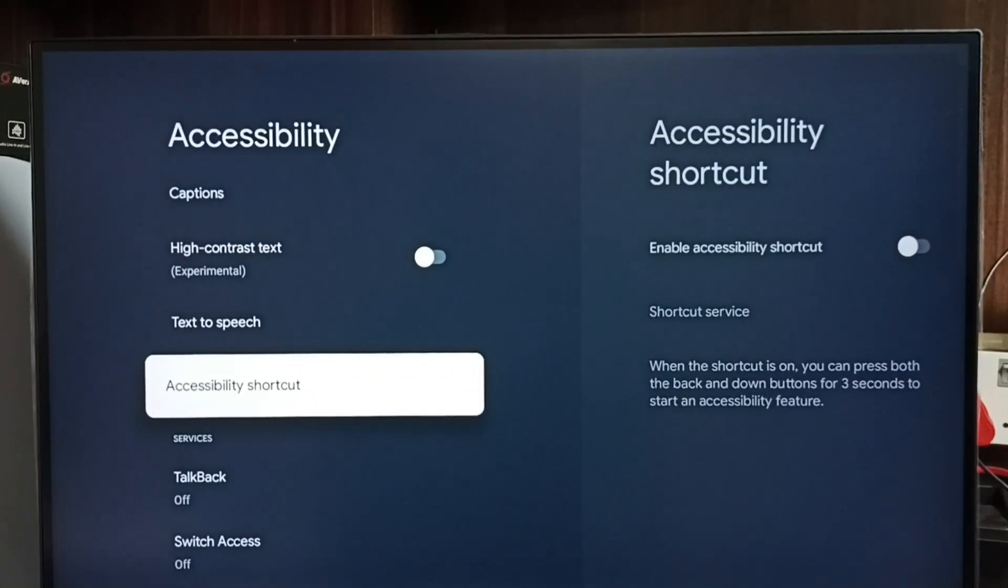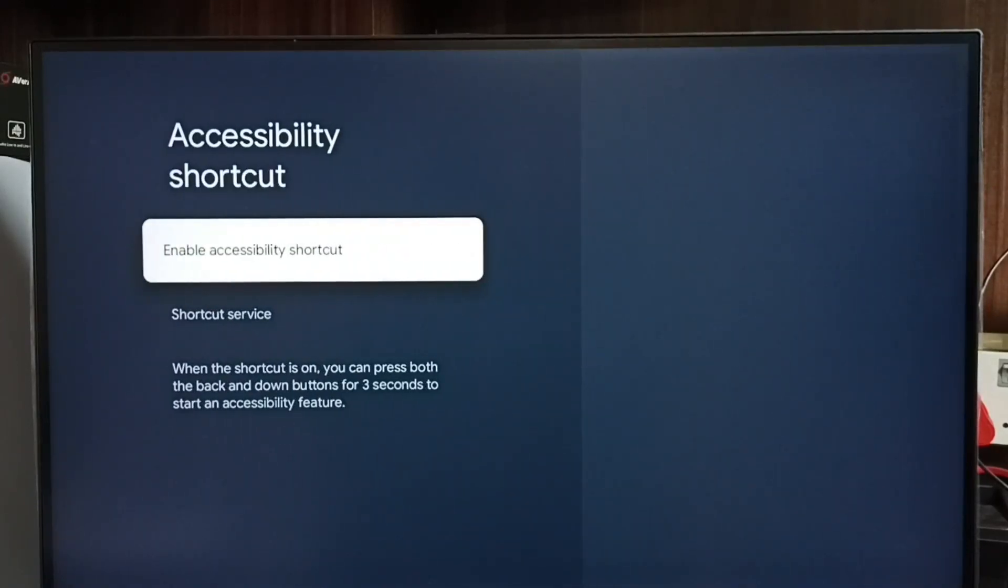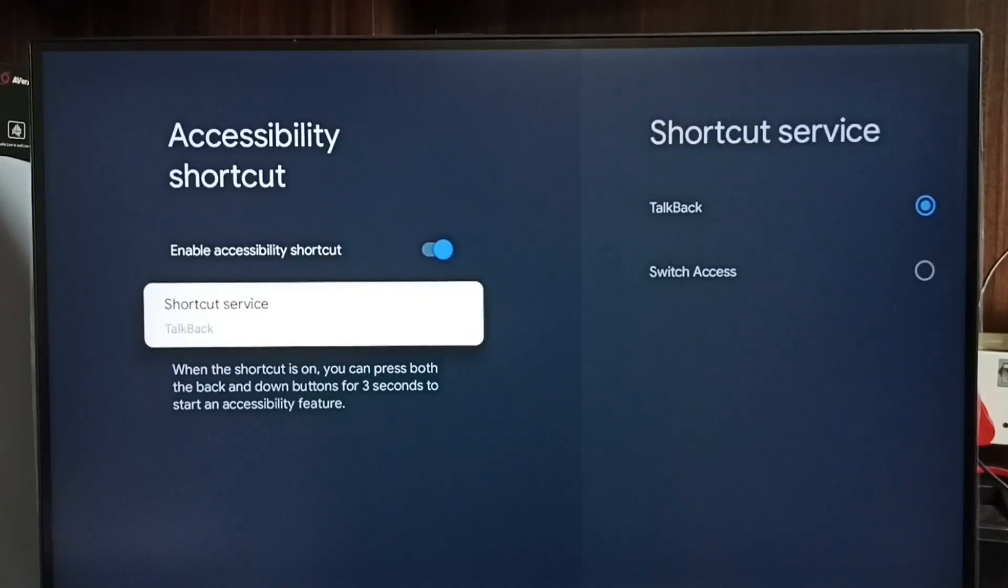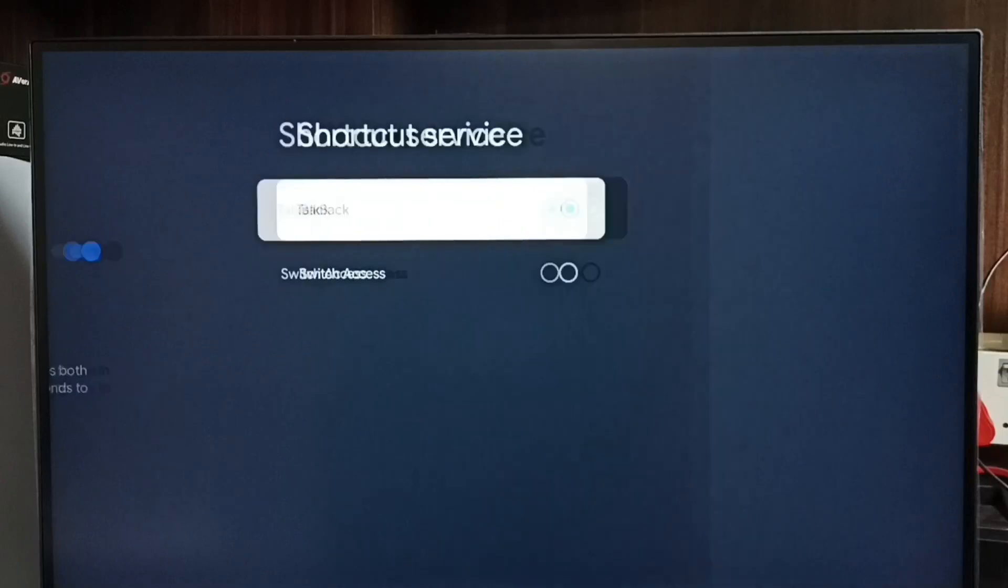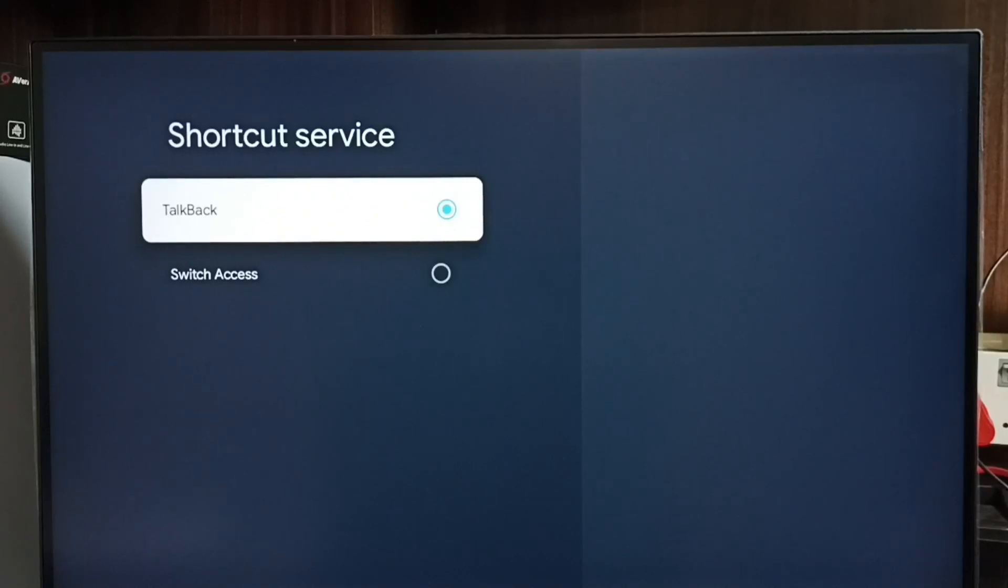Then select Accessibility Shortcut. Here we have to enable Accessibility Shortcut. Let me enable it. Then select Shortcut Service. Here we have to select TalkBack.